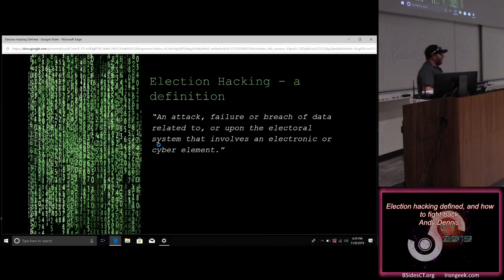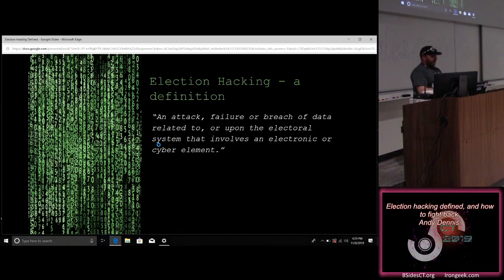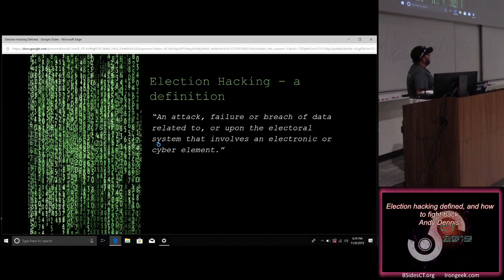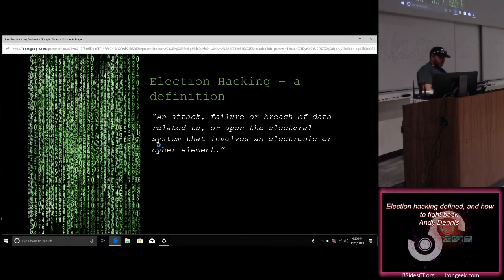Having said all that, I came up with this definition: election hacking is an attack, failure, or breach of data related to or upon the electoral system that involves an electronic or cyber element. That's my definition based on mining data from the press and academia, looking at the historical use of the term hacker, and coming up with a set of heuristics and a model. I think it's a pretty good definition, and I'd actually be interested to hear where academics might differ with my opinion on it.